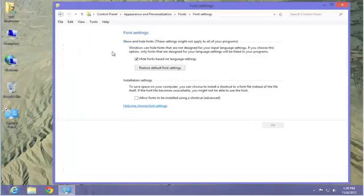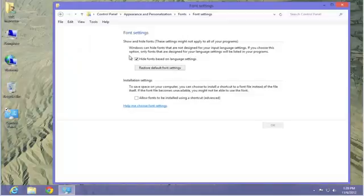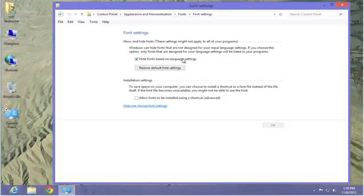basically the only thing you can really do here is you can hide fonts that are installed on your system that are not for your language selection. In this case, English.